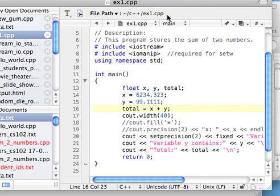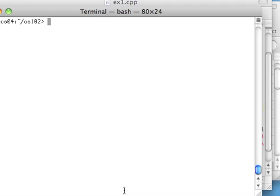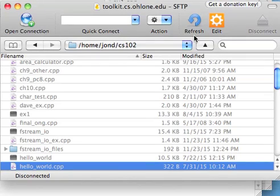So we have three windows here. You'll have your editor on your own machine ready to edit files from the Linux server. Then you have your terminal window ready to compile the file that you're editing at home. And this is the SFTP program — CyberDuck — which is going to allow you to transport the file from your editor on your machine to the server at Ohlone College.